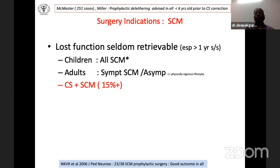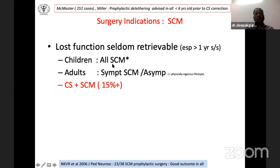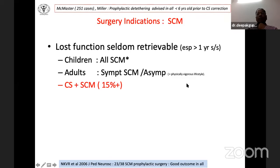The conventional recommendation is surgical intervention for all children with SCMs, all symptomatic adults, and debatably for asymptomatic adults involved in physically vigorous lifestyles. Almost 15% of congenital scoliosis cases have SCMs. Chinese publications by Feng, Shen, and Yang (totaling 300+ cases) compared groups with and without bony spur excision prior to scoliosis correction and found no significant deficit difference, suggesting spur removal may add extra risk. However, Indian data by Dr. N.K. Venkat Ramna (2006) showed good outcomes in 23 of 38 SCMs that underwent prophylactic surgery.